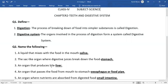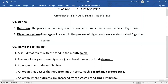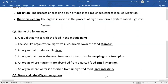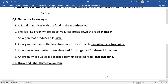An organ that produces bile is the liver. An organ that passes the food from the mouth to the stomach is the esophagus, or food pipe. An organ where nutrients are absorbed from digested food is the small intestine. An organ where water is absorbed from undigested food is the large intestine.